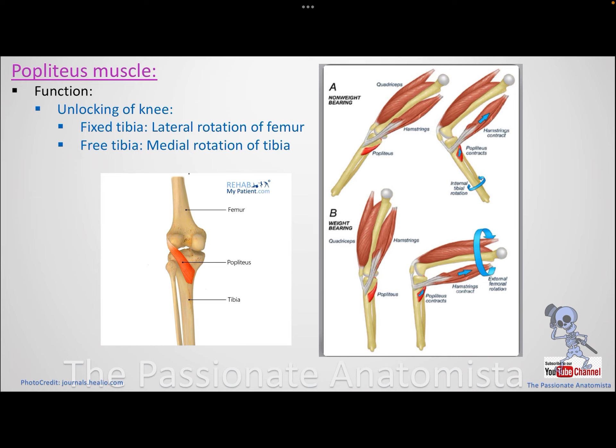The popliteus muscle is attached to the tibia medially and to the lateral condyle of the femur laterally. When the knee reaches full extension it becomes locked, and the popliteus is the muscle responsible for unlocking it so that movement can occur.